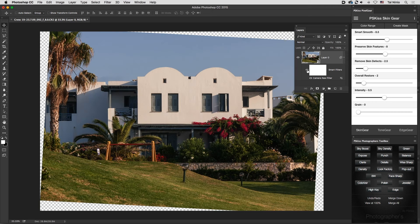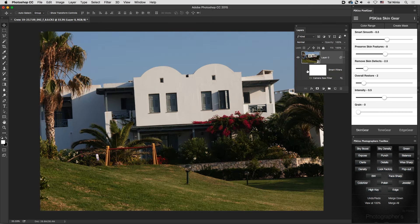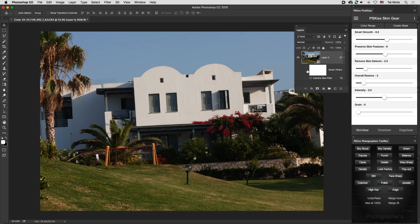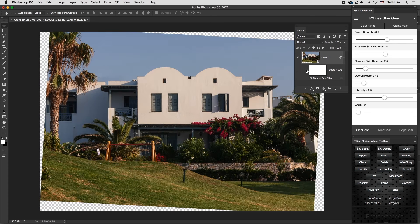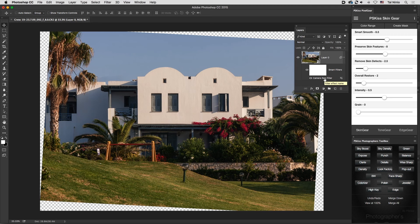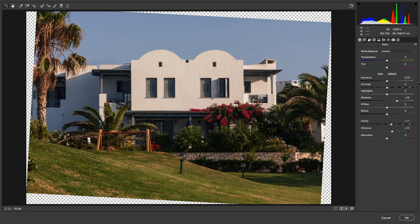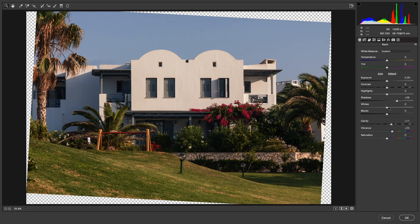You can see the before and after with just one click. If you want to edit what you did, simply double-click the Camera Raw Filter and change whatever you want.